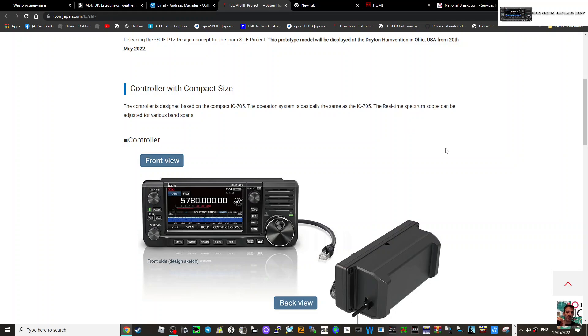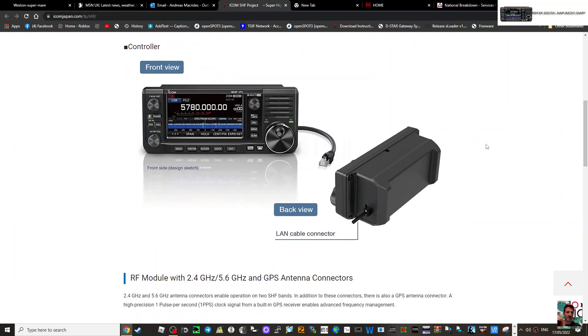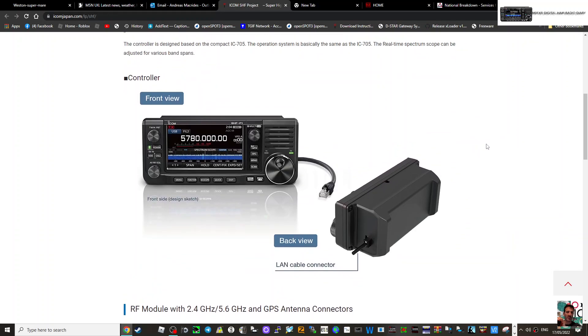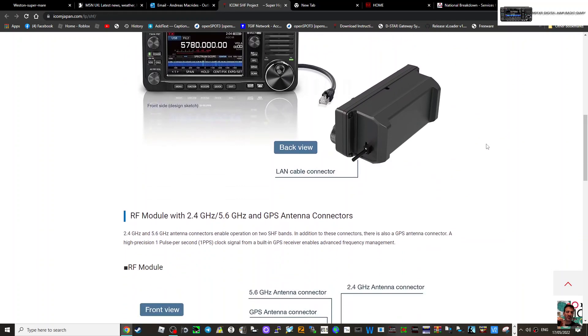The operation system is basically the same as the 705. The real-time spectrum scope can be adjusted for various bands. We haven't got the full information here, but it says the RF module with 2.4 GHz and 5.6 GHz and GPS antenna connectors.